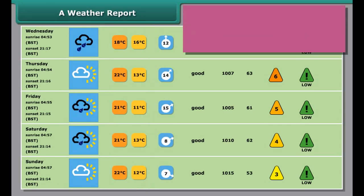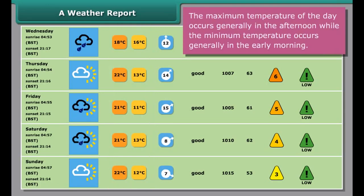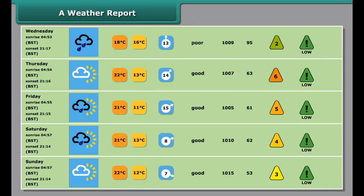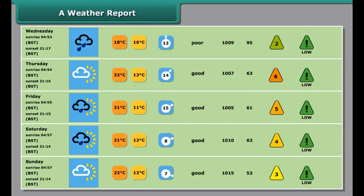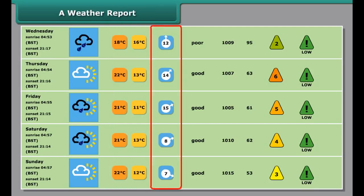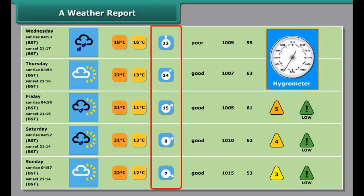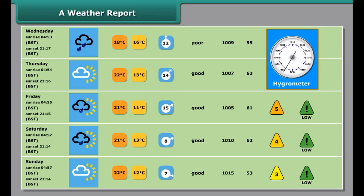In the third row, the minimum and maximum temperatures of the day are shown. These minimum and maximum temperatures are recorded by special thermometers called maximum and minimum thermometers. In the fourth row of the table, you can see the humidity. Humidity is measured by a hygrometer. In some weather reports, a row for rainfall is also given.